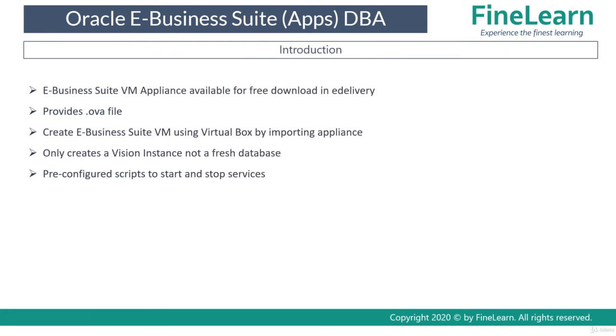So what exactly is Oracle Business Suite VM appliance? The main purpose is to provide you a pre-built instance of Oracle Business Suite.